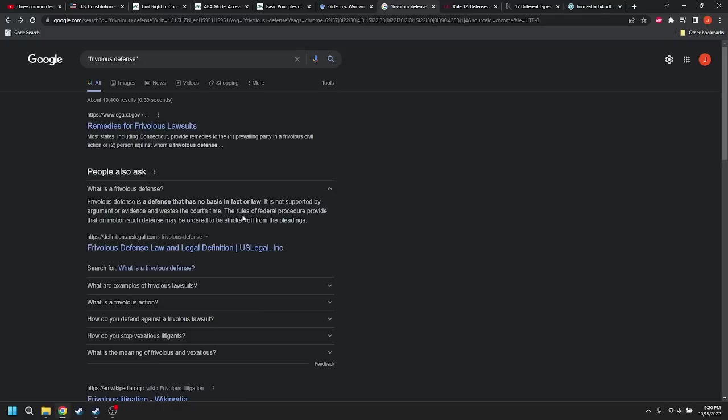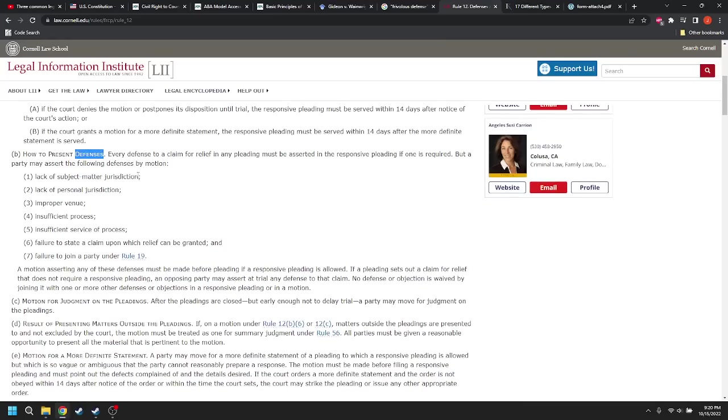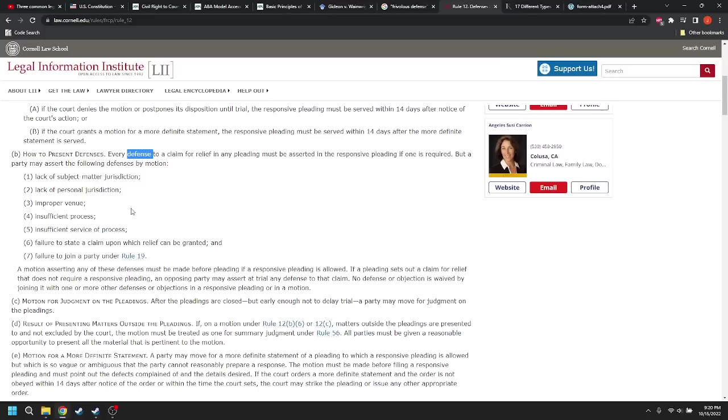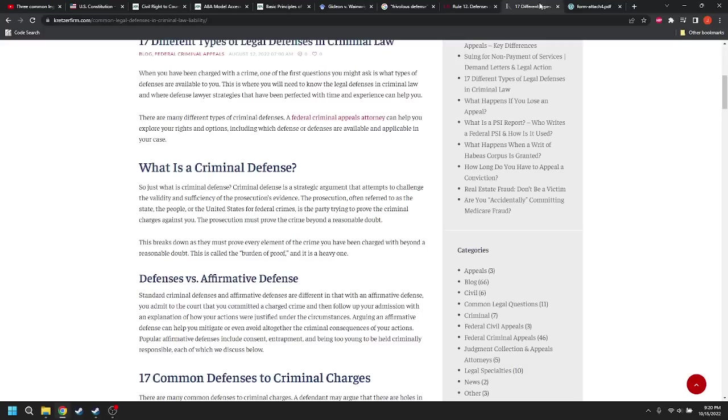Plead defenses. It is not supported by any argument or evidence and waste of court's time. Great. The rules of federal procedure provide that on motion, such defense may be ordered to be stricken from the pleadings. That's kind of weird. Here's rule 12, how to present defenses. Each defense to a claim for relief in any pleading must be asserted in the response of pleading if one is required. But you can assert the following defenses by motion. So you might assert a defense for lack of subject matter jurisdiction.